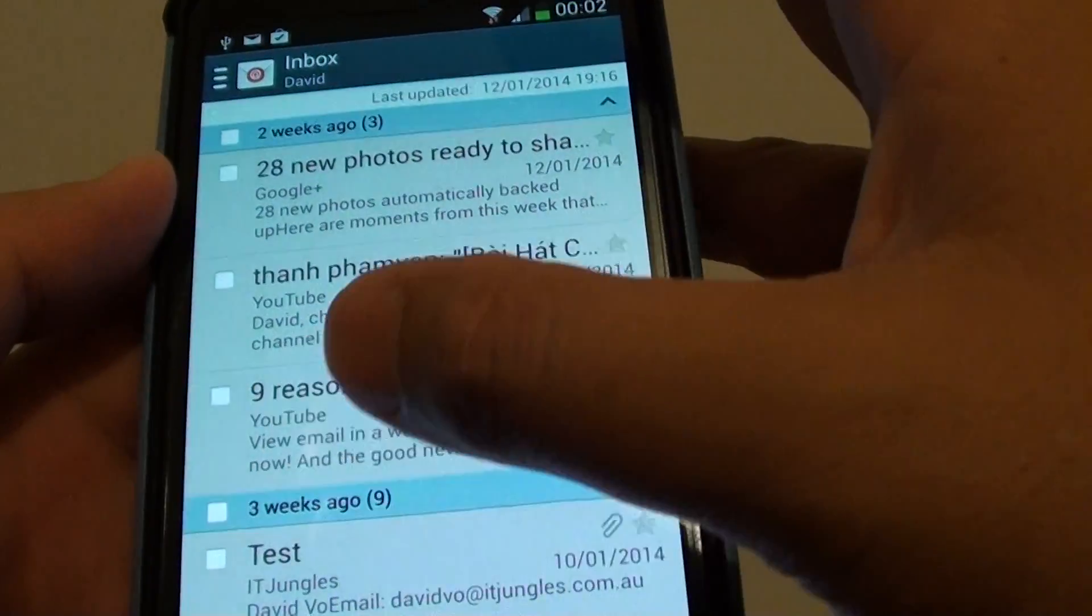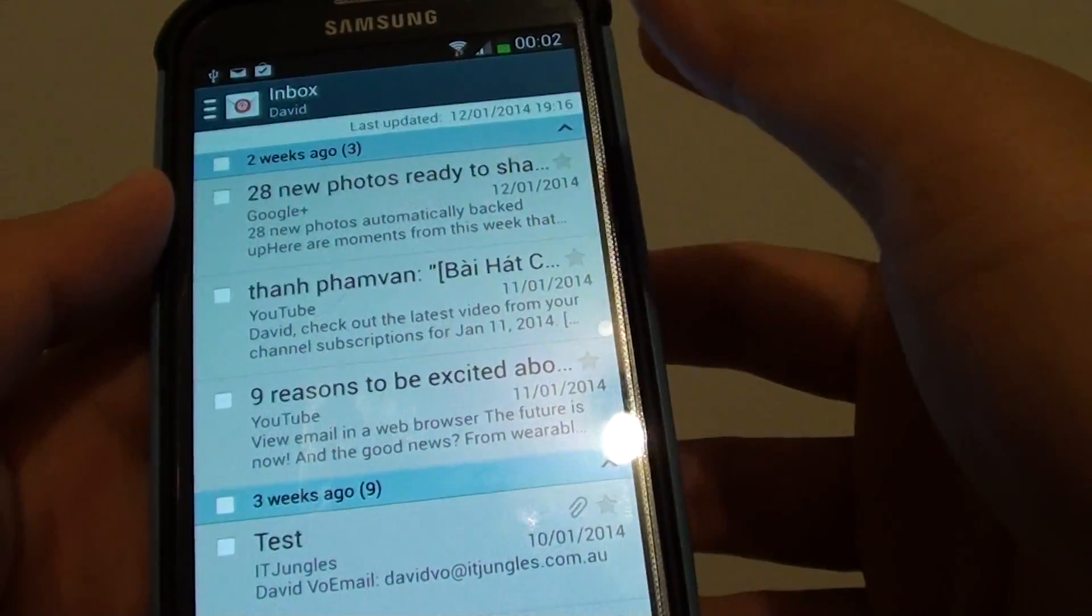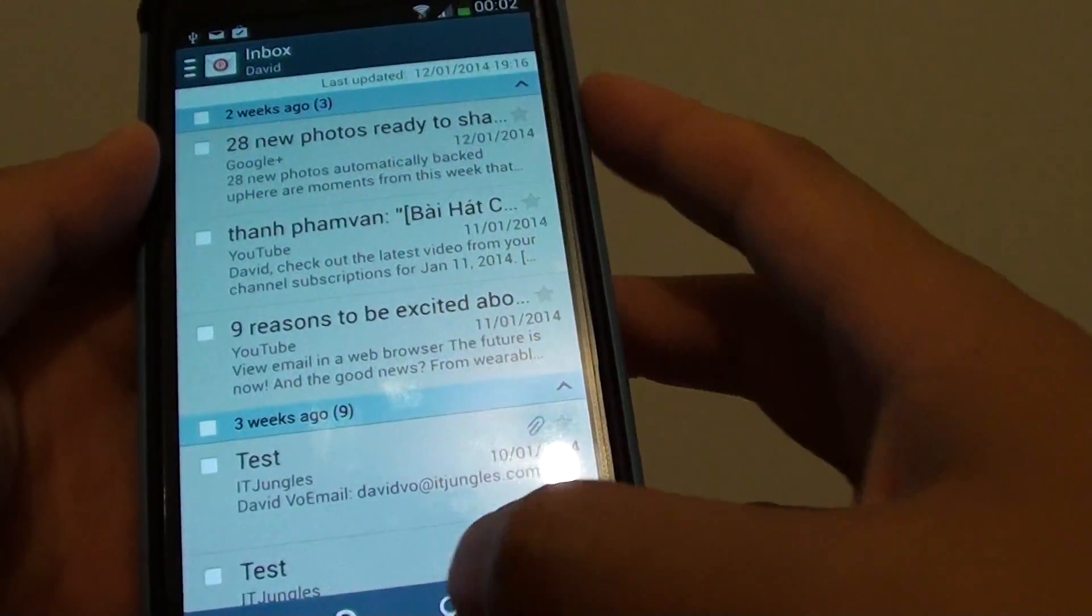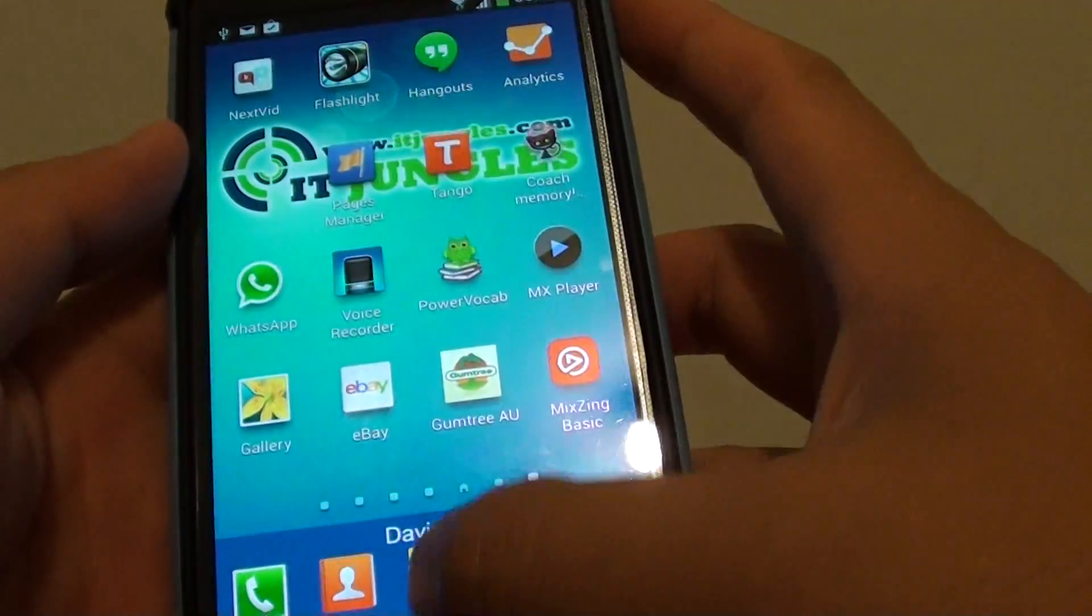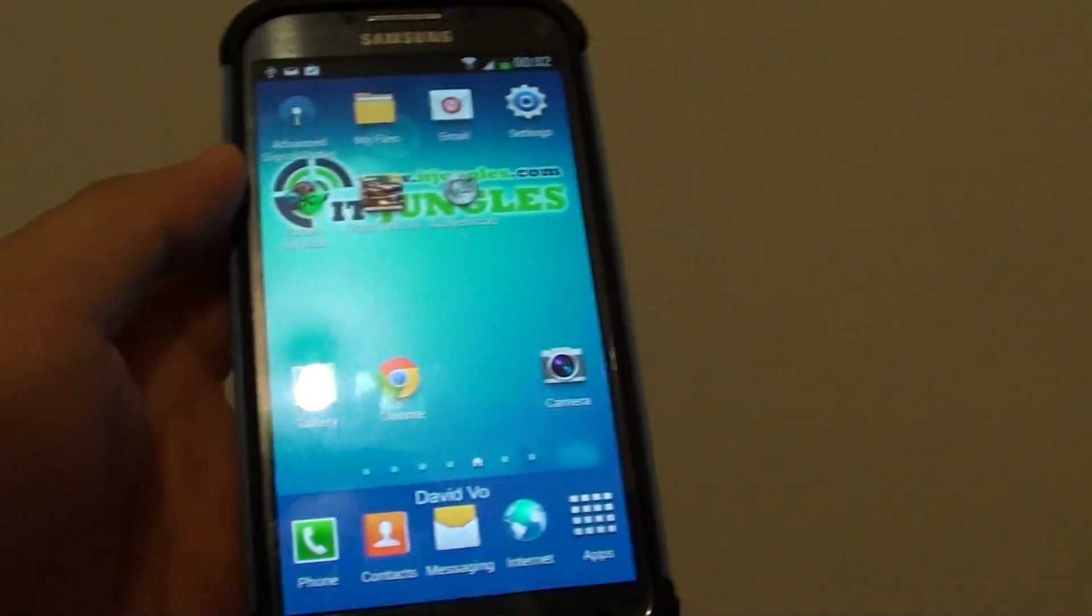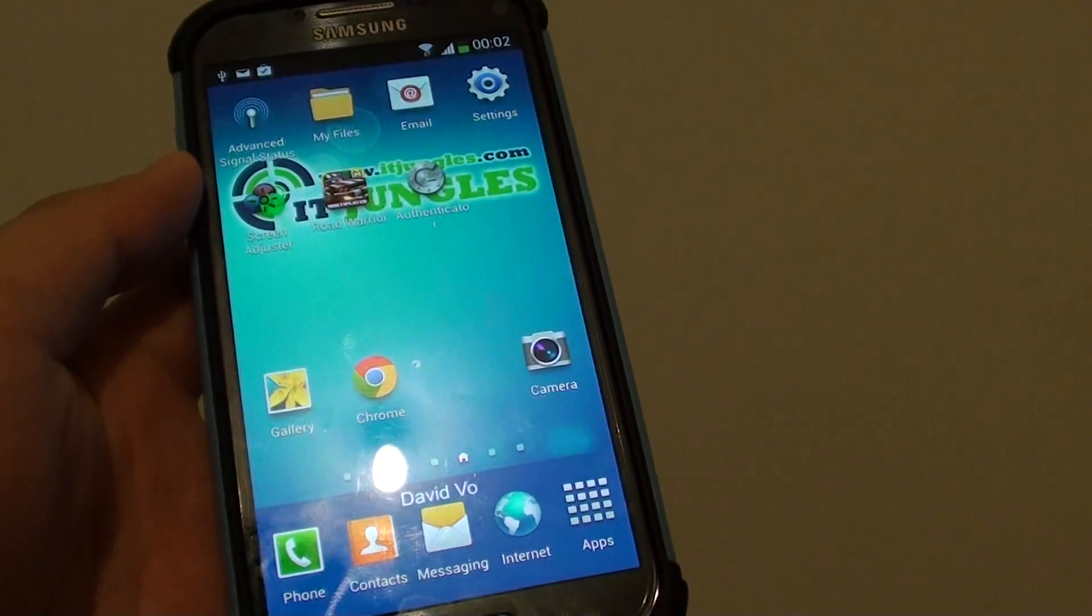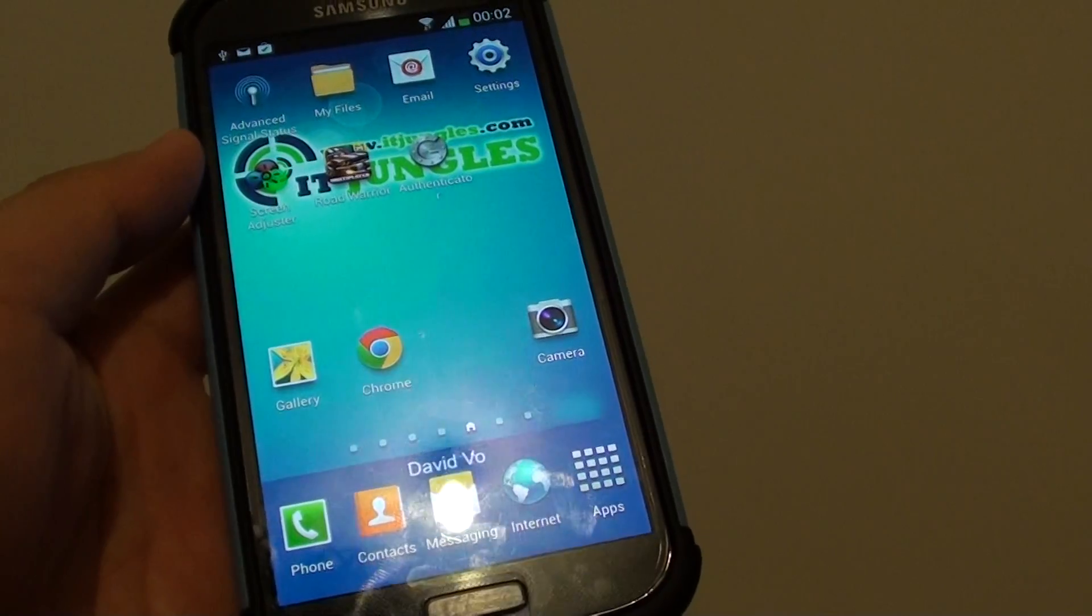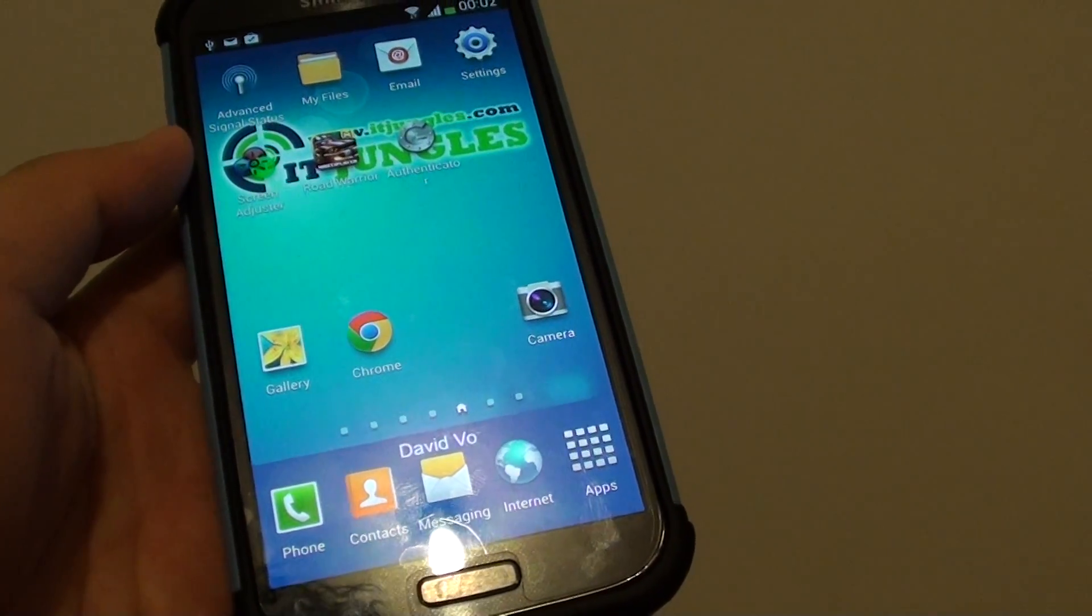So my email is now validated and it doesn't give me that error anymore. So that's how you can fix the login password for your Gmail account or any other account on your Android phone.